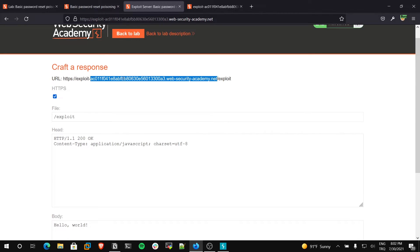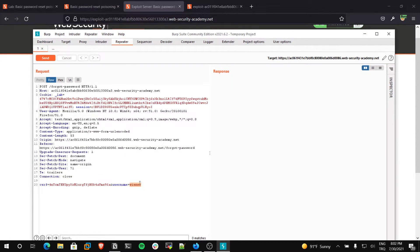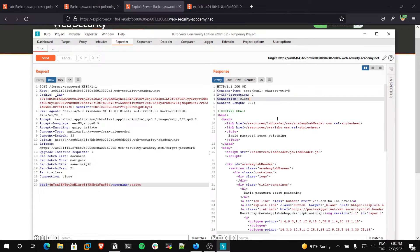Let's try. First, I will take only this part of the URL. I am changing the host to my exploit server's ID host and I am changing Wiener to Carlos. I am changing Wiener to Carlos because I want to get Carlos's password reset token. Then I will send. It says 200 OK.